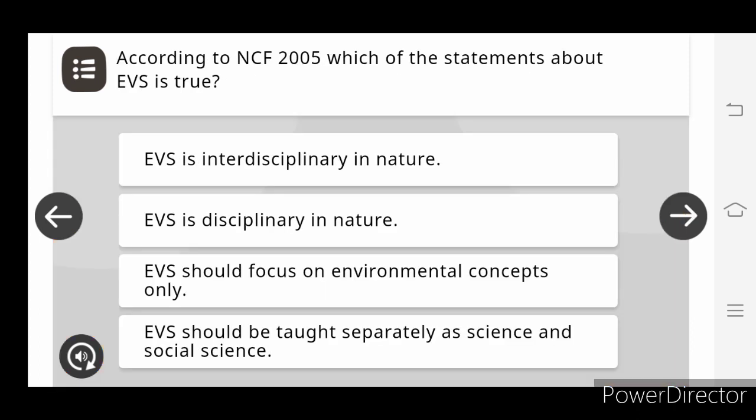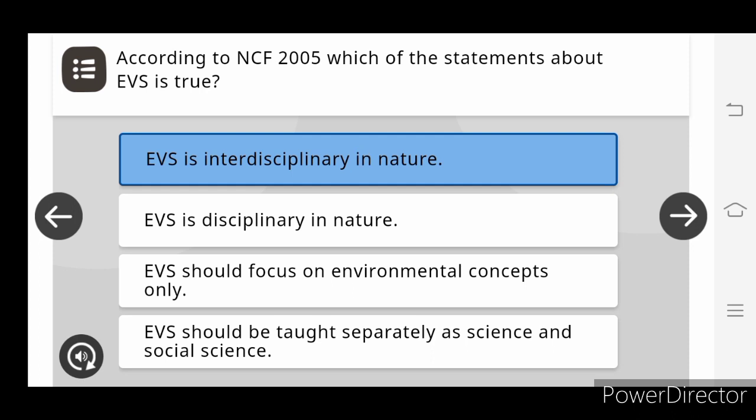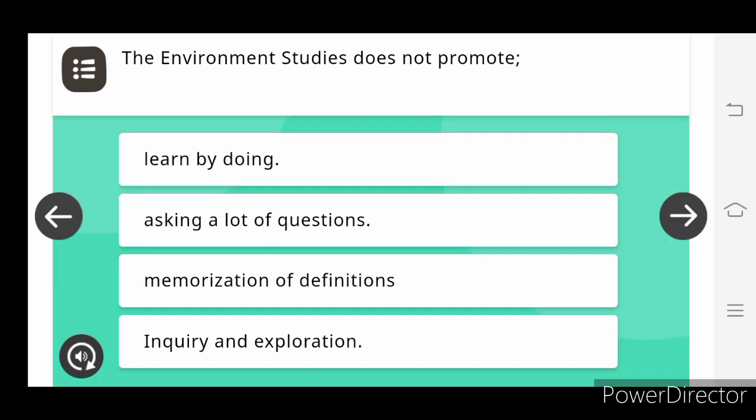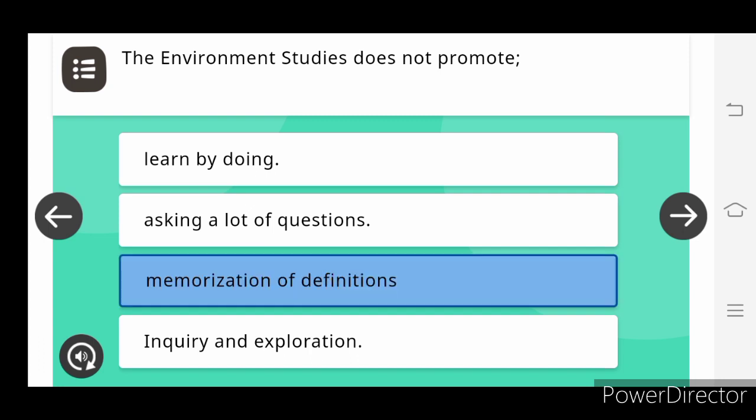According to NCF 2005, which of the following statement about the E.V.S. is true? E.V.S. is interdisciplinary in nature. The environment studies does not promote memorization of definition.